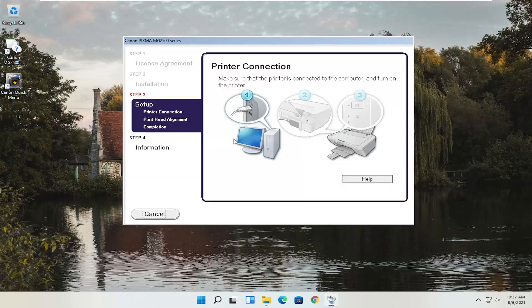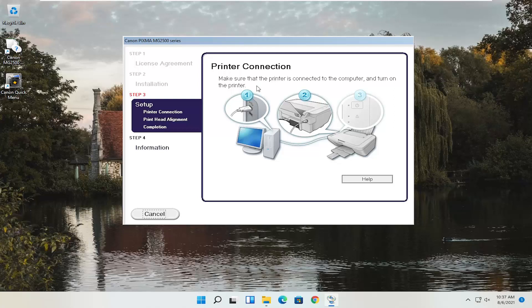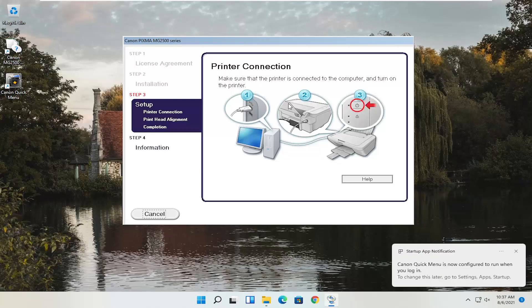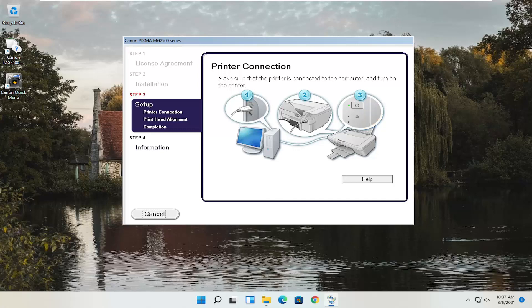At this point, continue on with the installation settings — you'd actually have to have the printer hooked up and turned on. Follow along with whatever the on-screen prompts are at this point, but that's pretty straightforward. So pretty straightforward process overall. I do look forward to catching you all in the next tutorial. Goodbye.